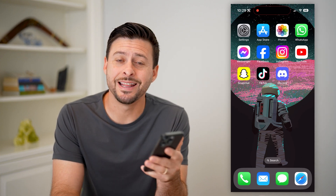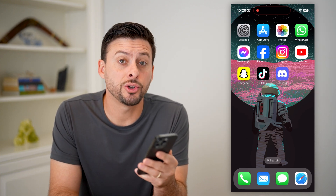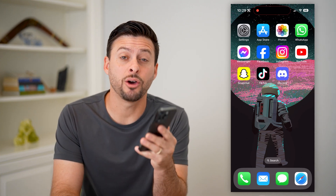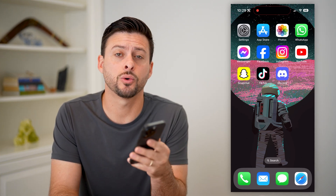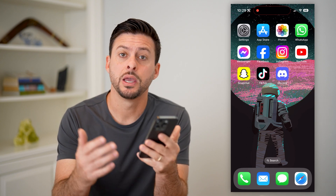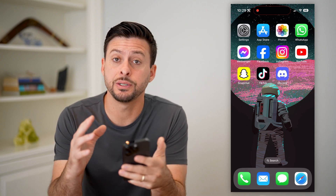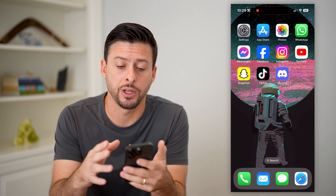Hey guys, Trevor here, and in this video I'm going to show you how to log out of your Discord account on your phone. It's pretty quick and easy, so let's jump right in.